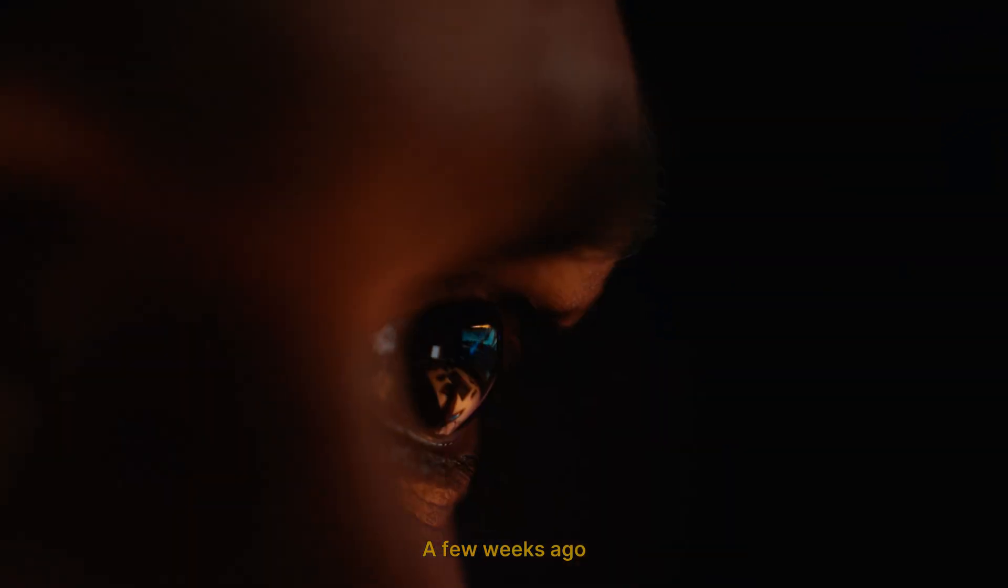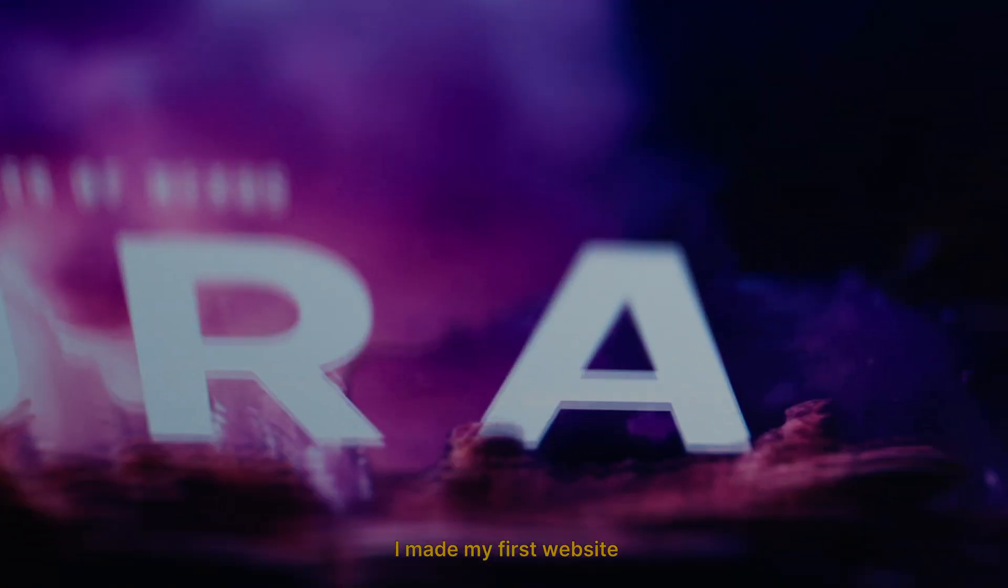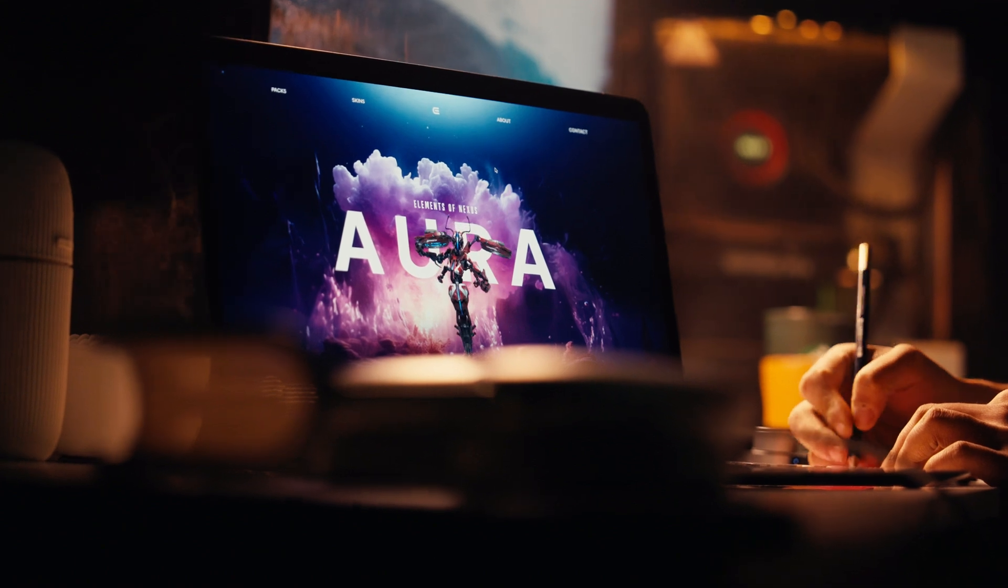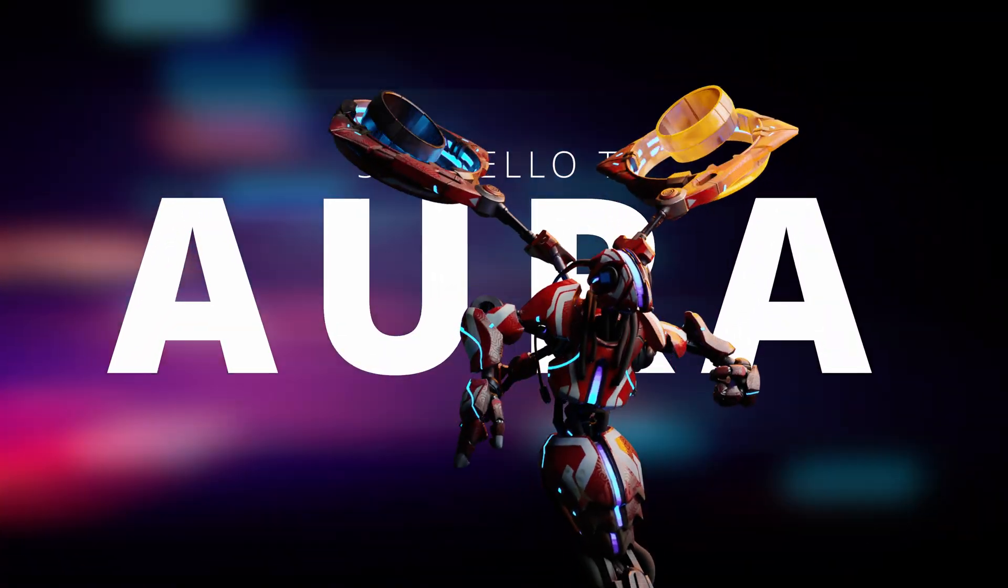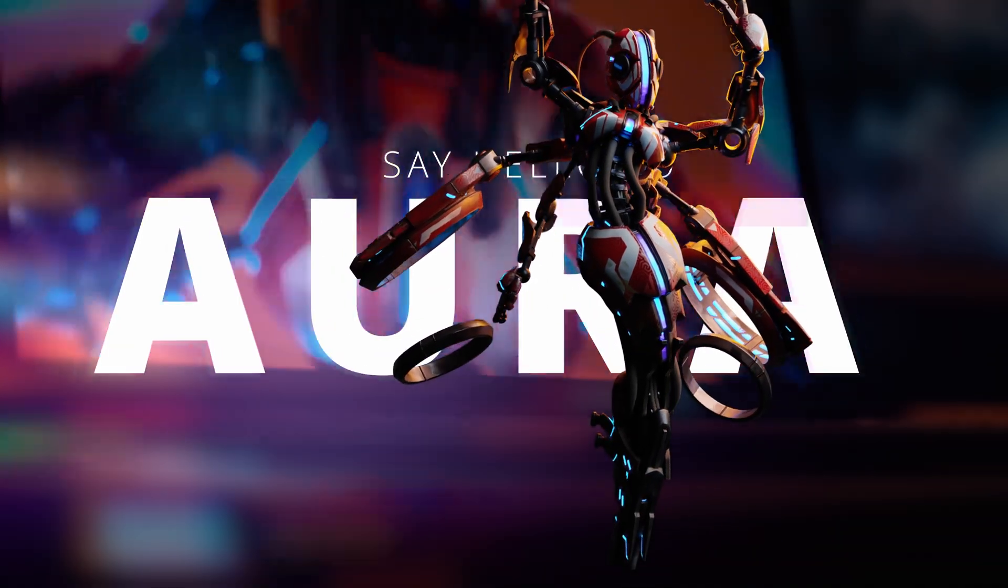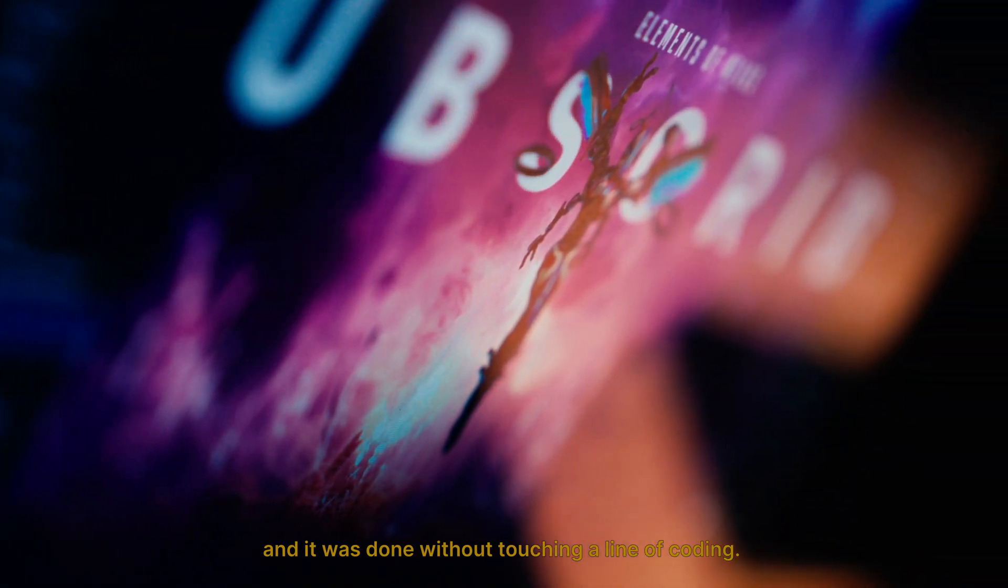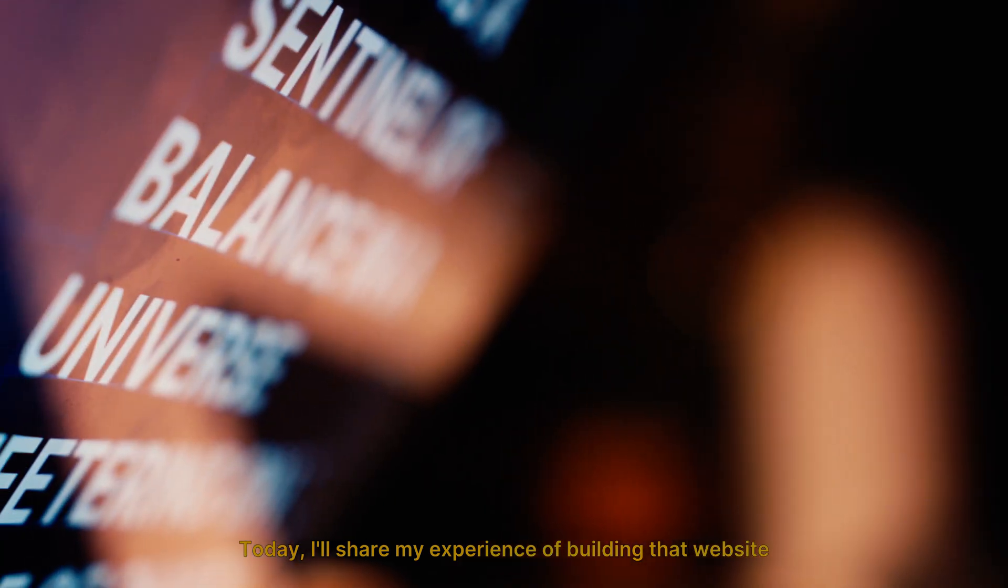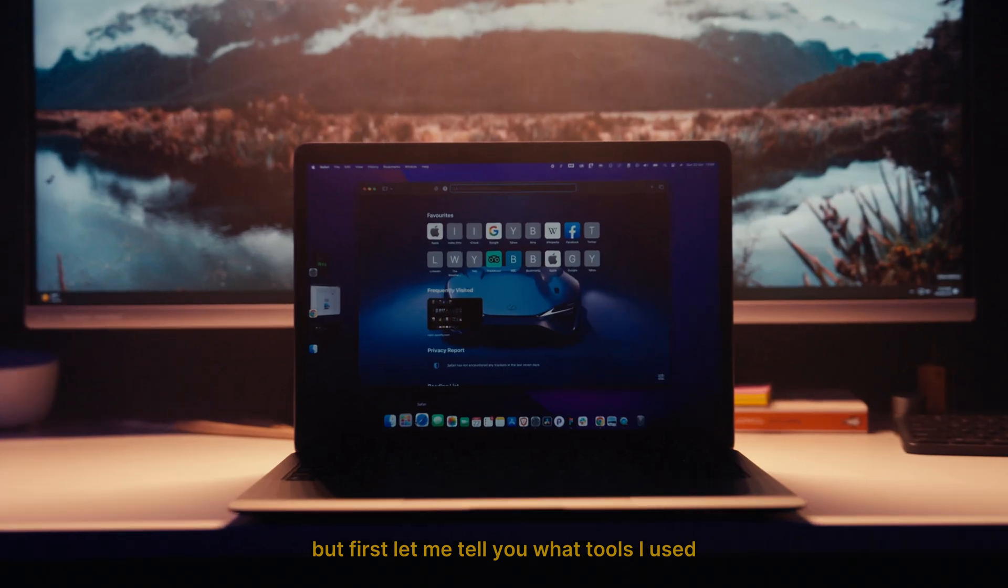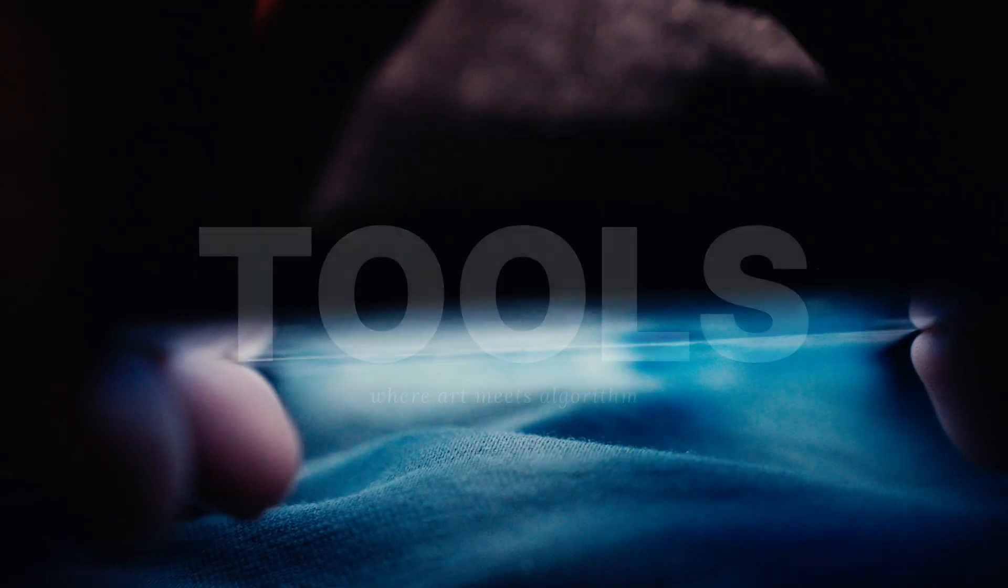A few weeks ago, I made my first website with an interactive 3D model, and it was done without touching a line of code. Today I'll share my experience of building that website, but first let me tell you what tools I use.